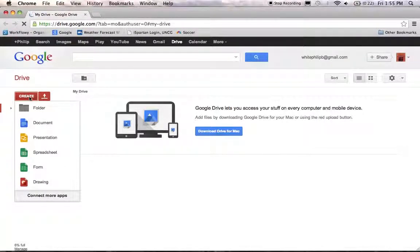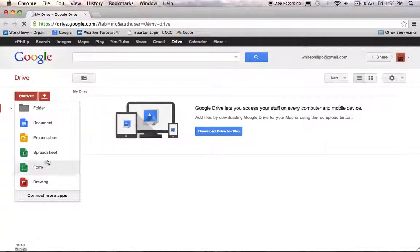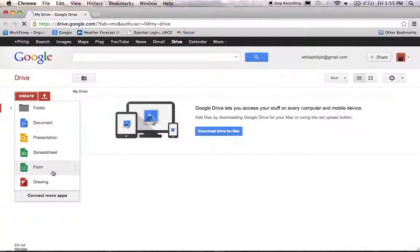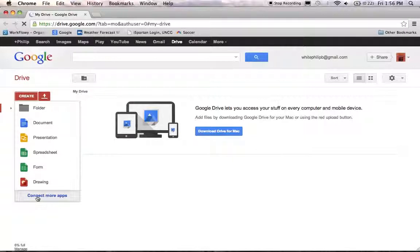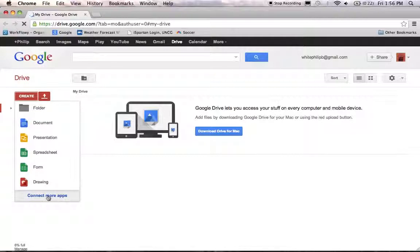And it will give you some apps here that you can do in Google Drive. And the first thing you're going to need to do is connect the Google Fusion Tables app to your Google Drive. So after clicking on the Create button, go down here to the bottom and click on Connect More Apps.